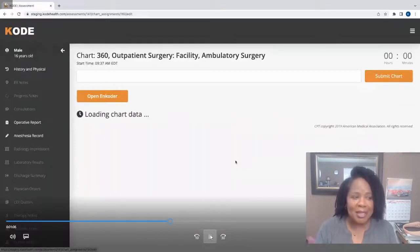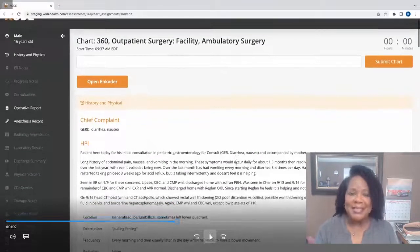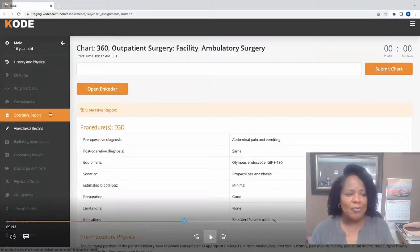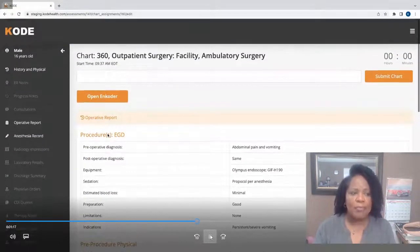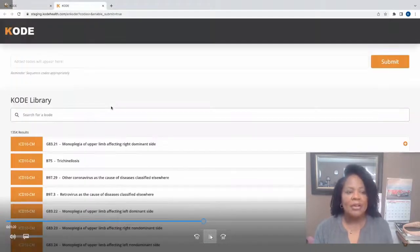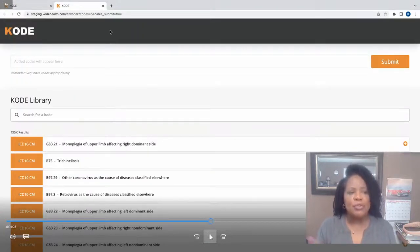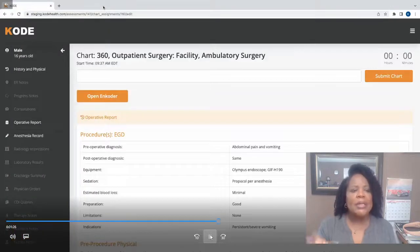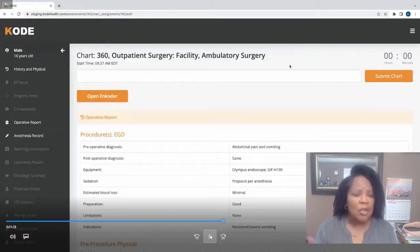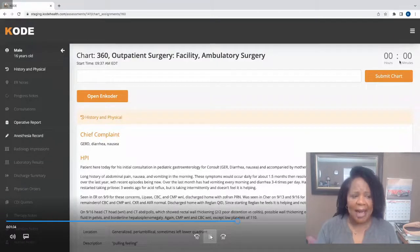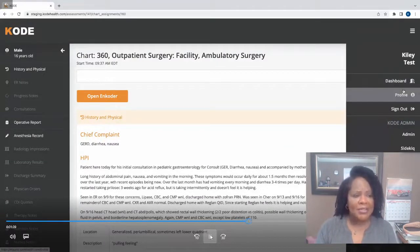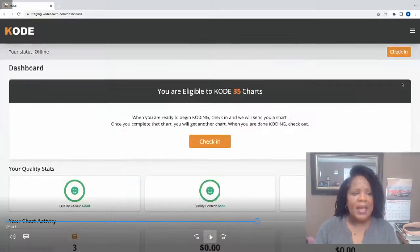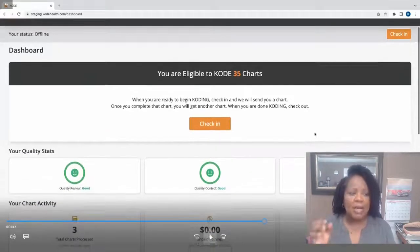When you're up and running, coding a chart is extremely seamless using this Code platform, where the clinical information for a medical record — such as the op report, path report, et cetera — are housed in one central location, so you're not flipping between systems all day and can more accurately and precisely code every chart you work on. At any point, you can check out your own coder dashboard and view your quality stats, previous chart activity, and view the charts that you're eligible to begin coding by chart type.